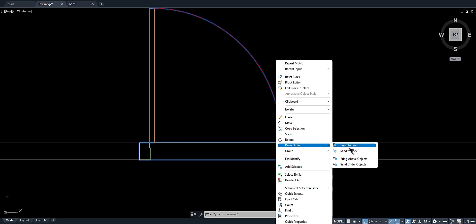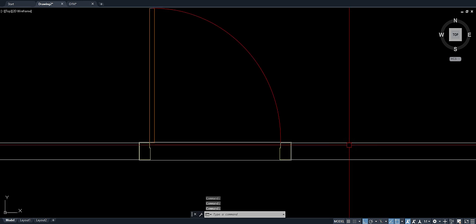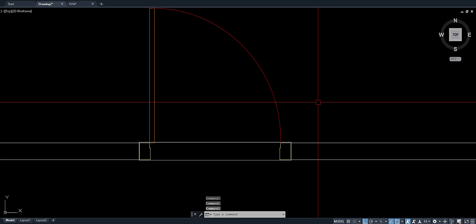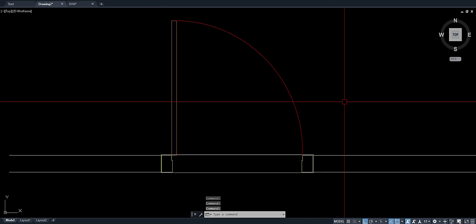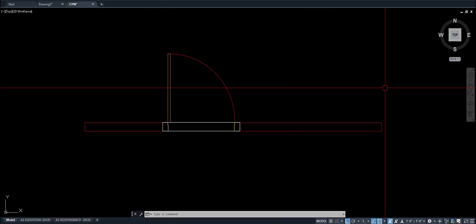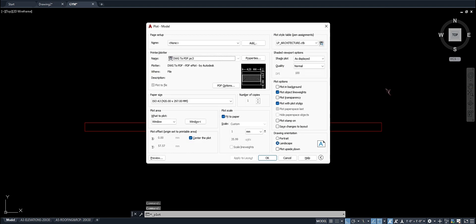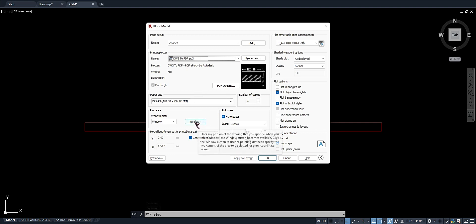And then bring to front. Let's try to print. Okay, let's try to select this window.